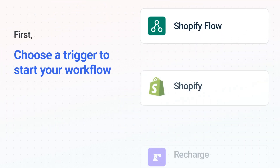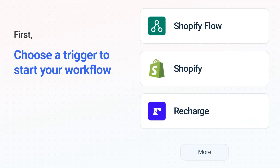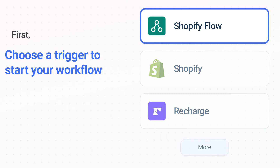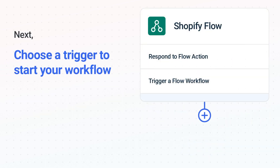It's easy to get started. First, choose your trigger app Shopify Flow. Next, choose the trigger event from the list. This is what kicks off your workflow. When you authenticate connected apps, your data will be available across every step.